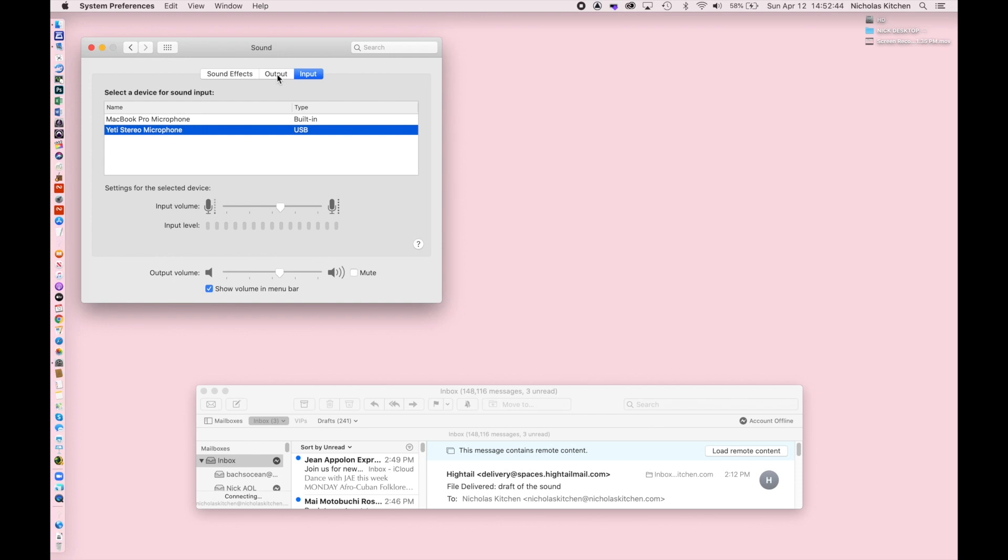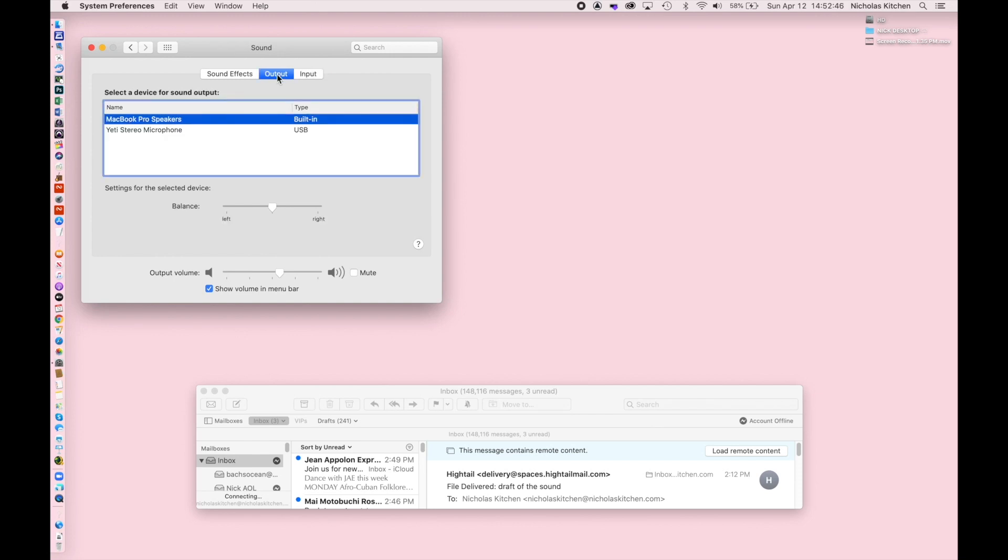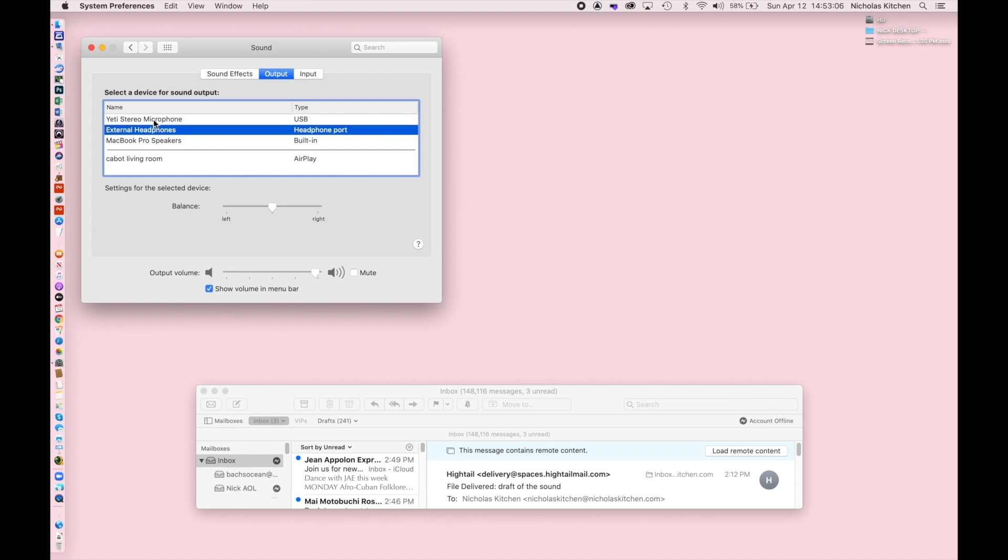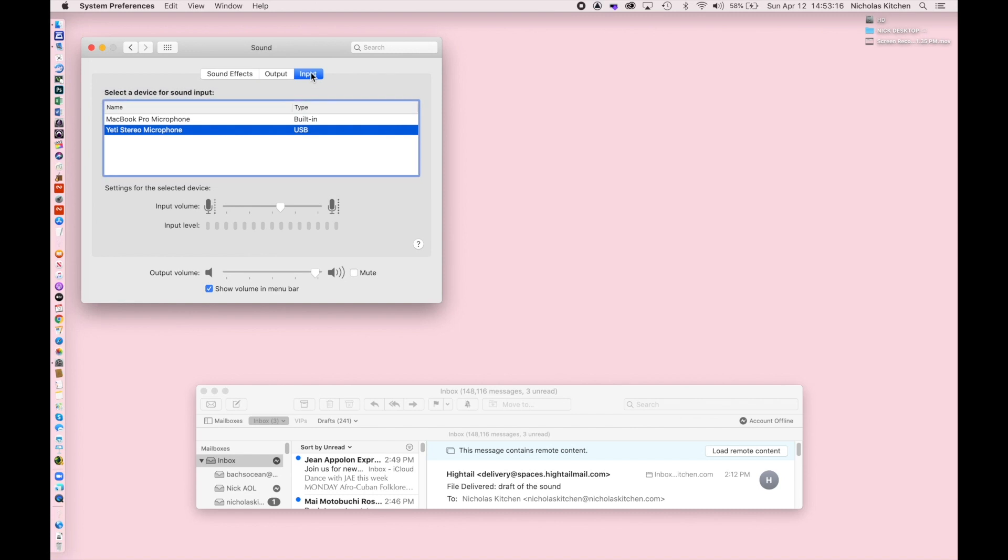Now for the output, I'm going to use... Right now it says MacBook Pro speakers. That is not what we're going to use because actually that would cause feedback between these. And the crucial part of this whole operation is the way you use headphones. So I'm going to plug in the headphones. And right away it's recognizing it. And it's already selected at external headphones. That's great. We've still got our input. Our output is what we want it to be.